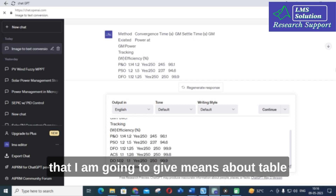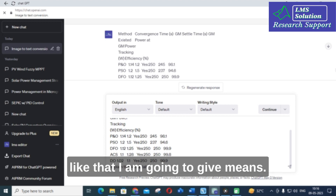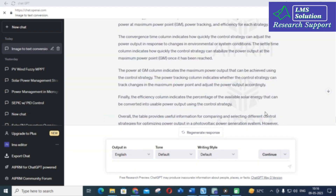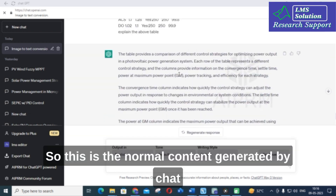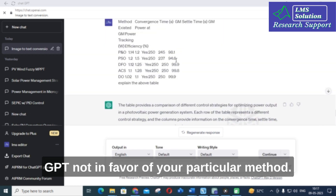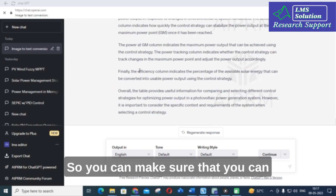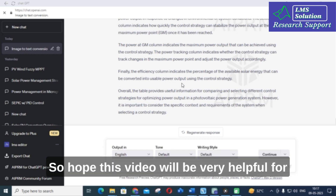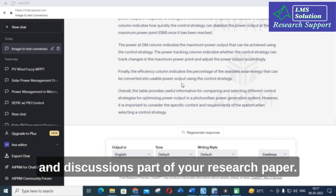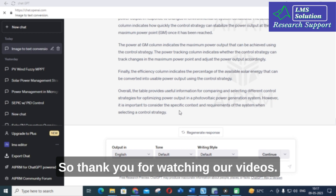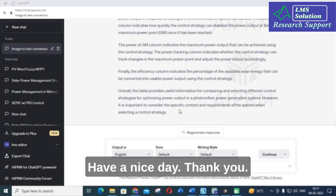If you just give the prompt 'explain the above table' without specifying a method, ChatGPT generates normal content not biased toward any particular method. You can use this content for your requirements accordingly. Hopefully this video is helpful for those struggling with the results and discussions part of their research paper. Thank you for watching — have a nice day!